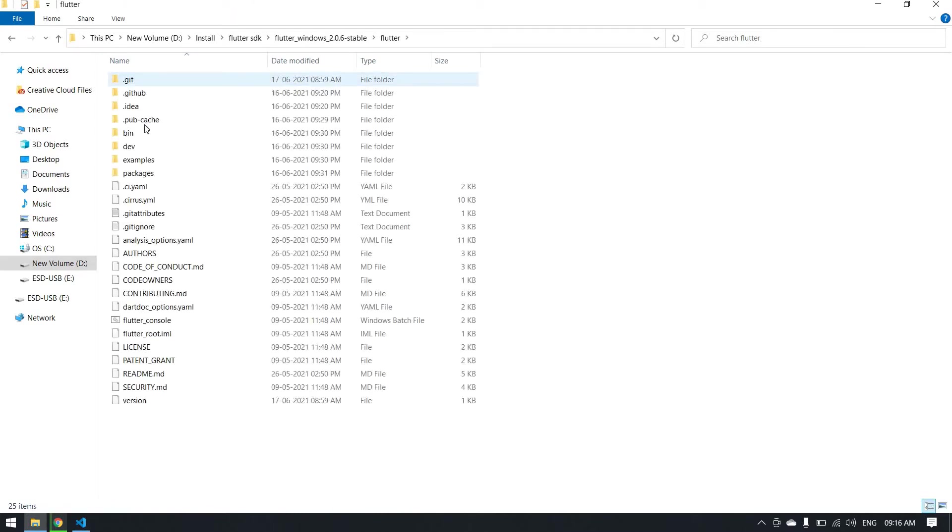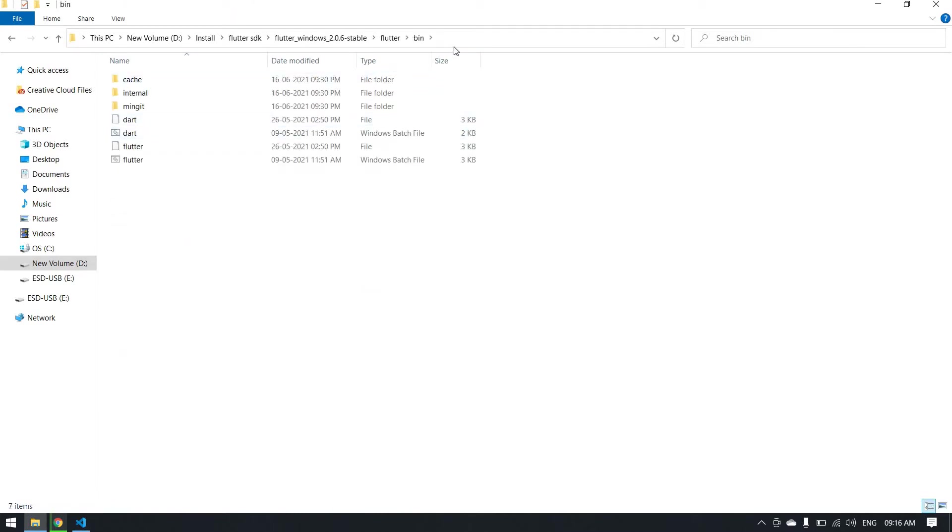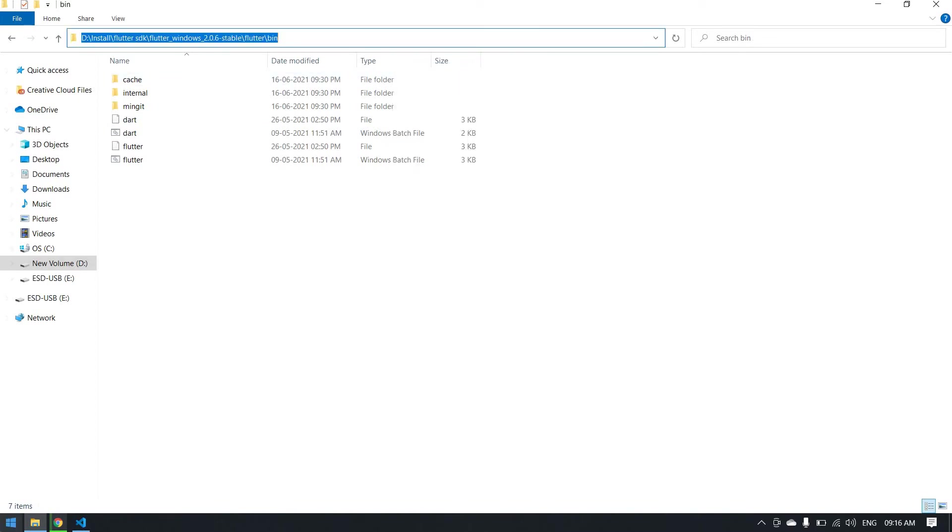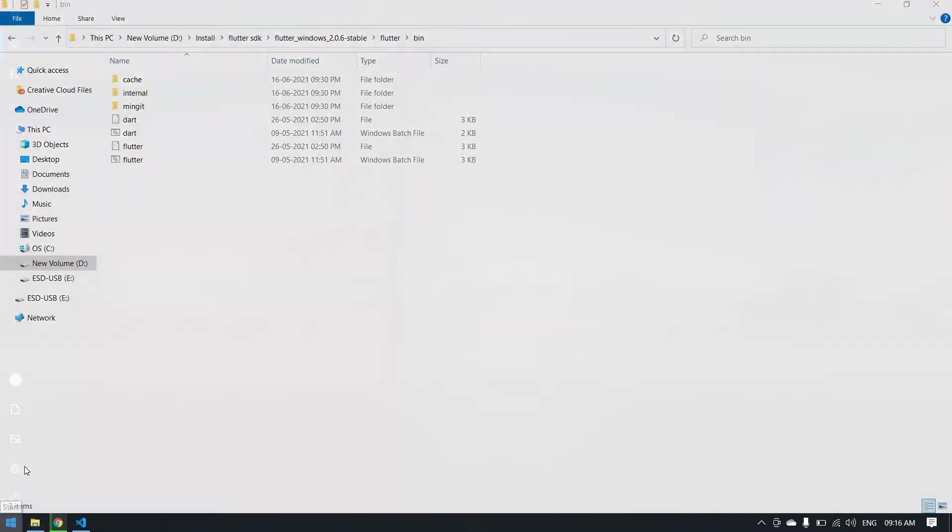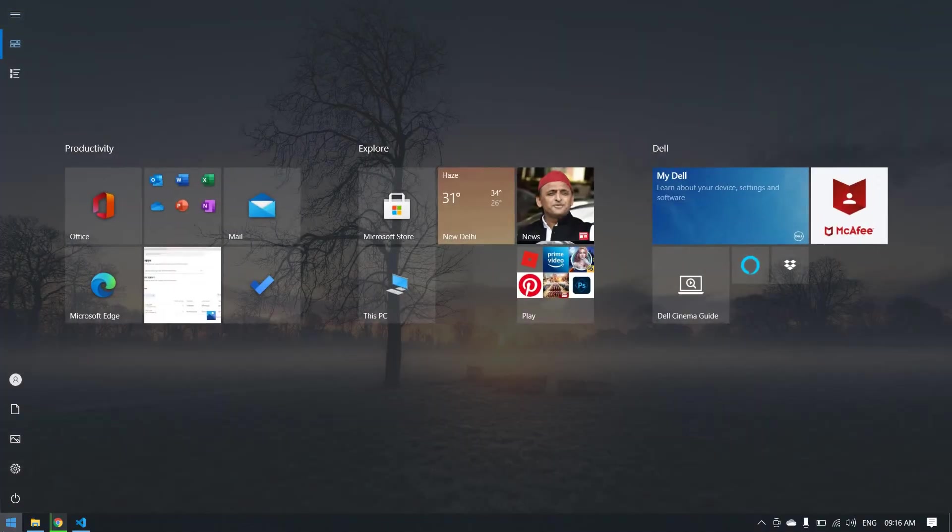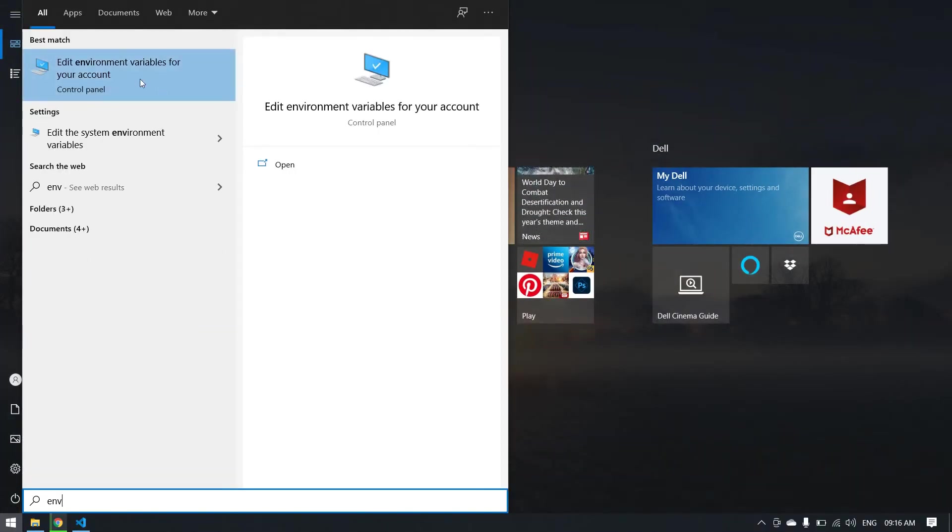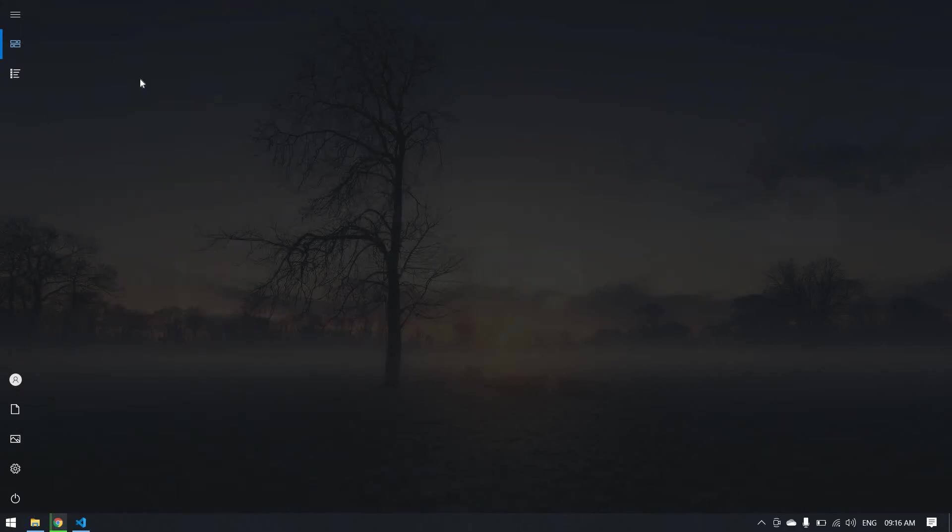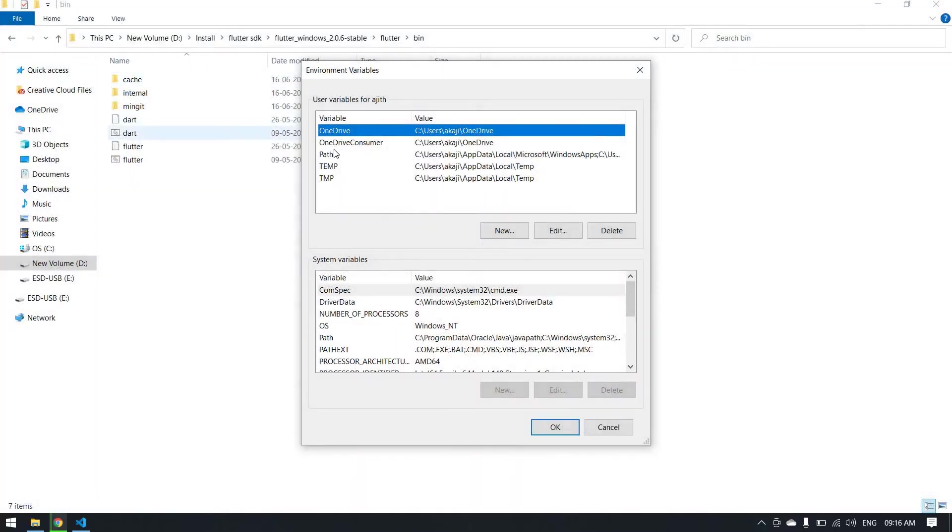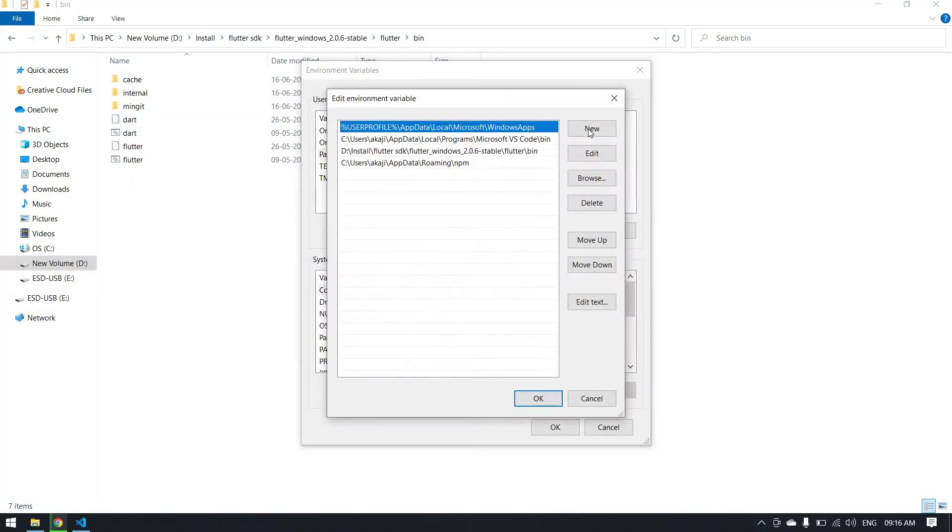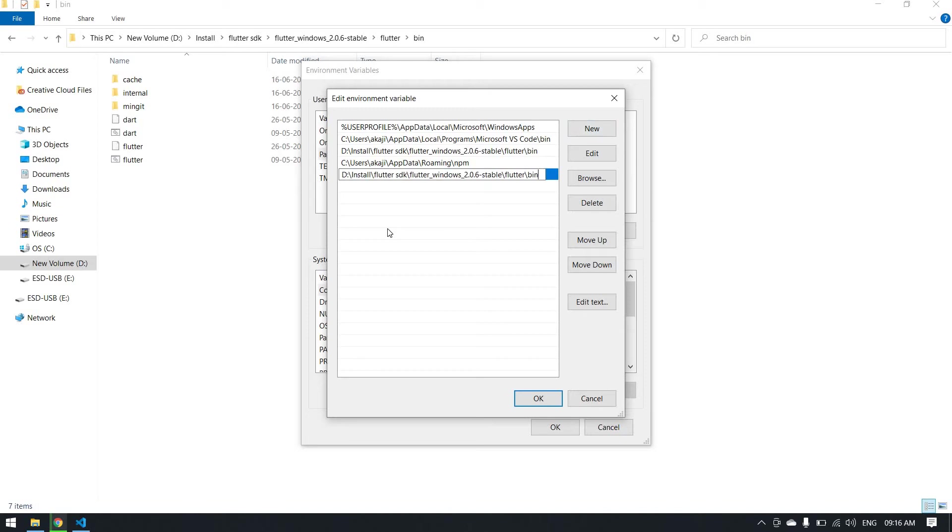Click the bin folder, then copy this path. I copied it because I am going to set the environment path. I type 'env' and it will recommend you this. I click it and after that you click the path and click edit. Here you click new and paste that path here.